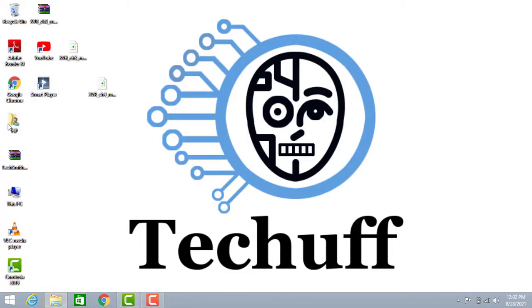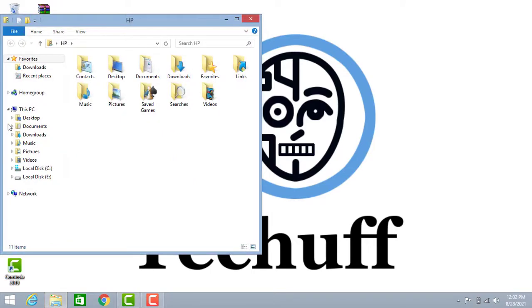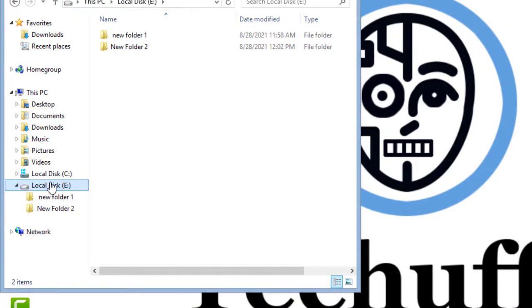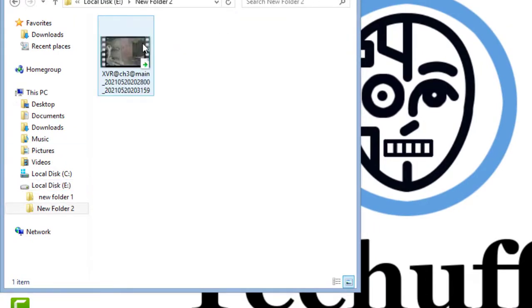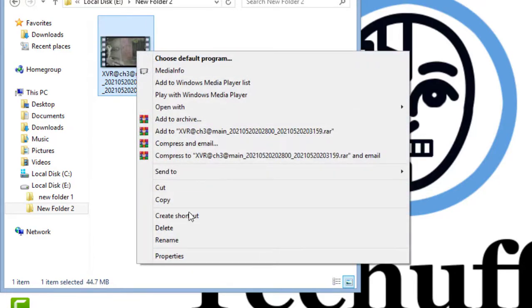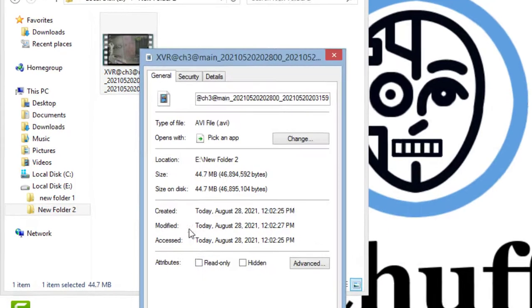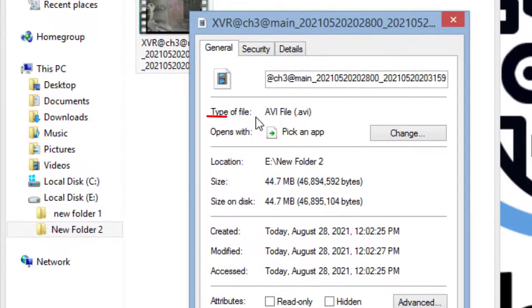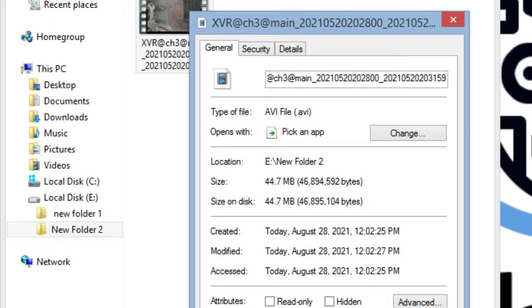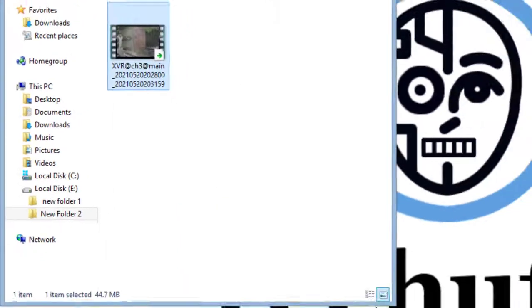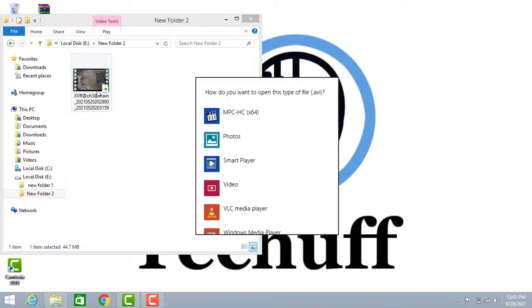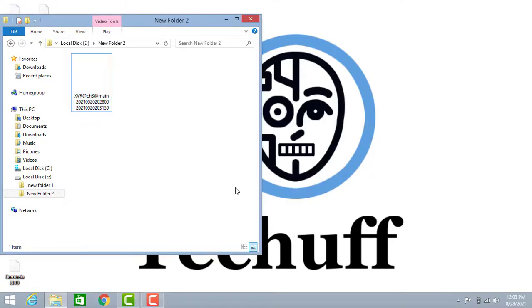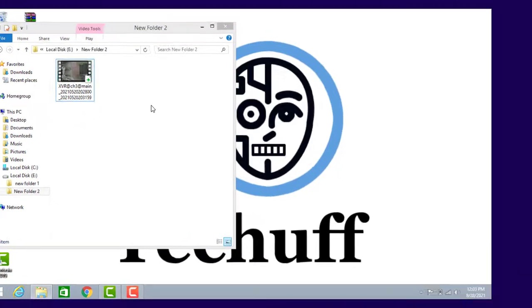Go on E and open new folder two. Right click and go on properties. Here you can see that it's an AVI file. It's not a normal DAV file. Now we will play this in any app you want to. It will be played.